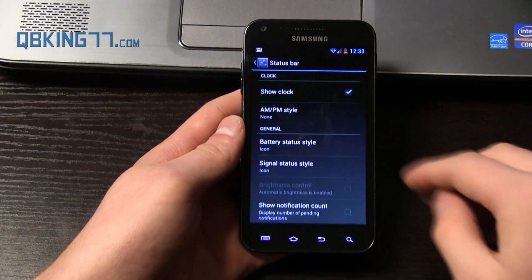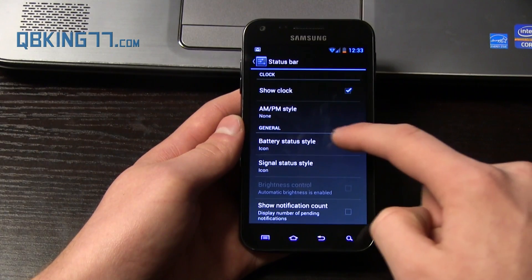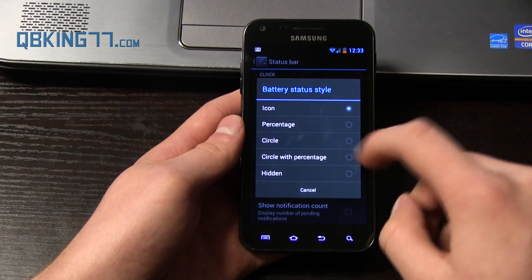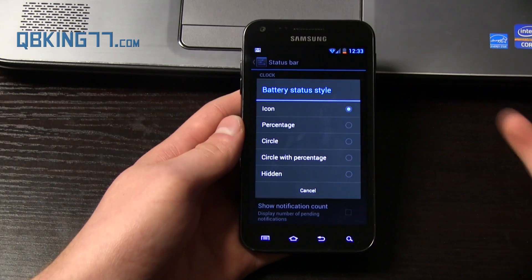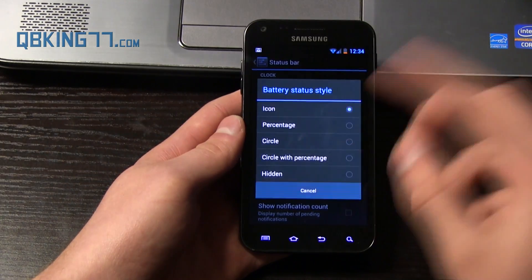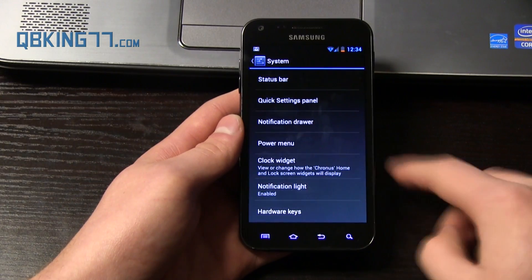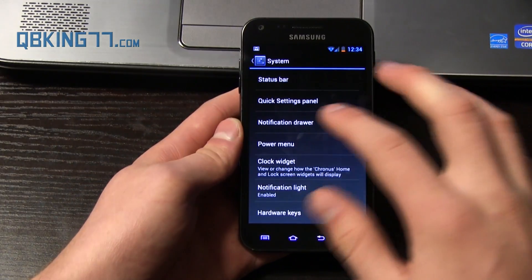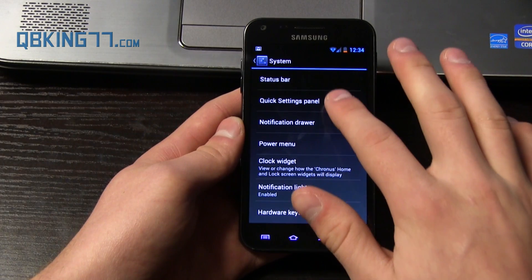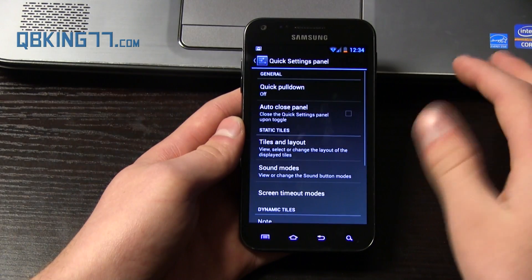We have some theme options. I think you'll have to look up CM10.1 in the Play Store. And system settings. So some status bar settings, AM/PM style, battery icon status, style, percentage, circle, circle with percentage, and hidden. Those various standard settings for CyanogenMod 10.